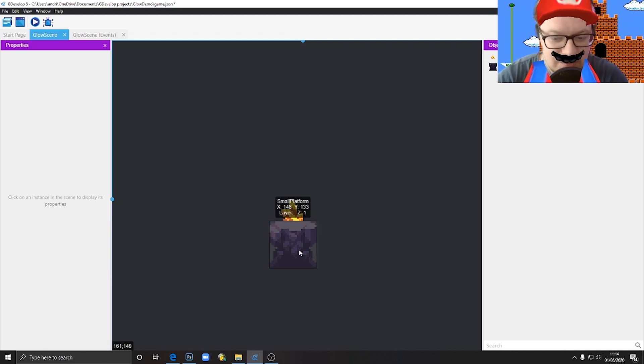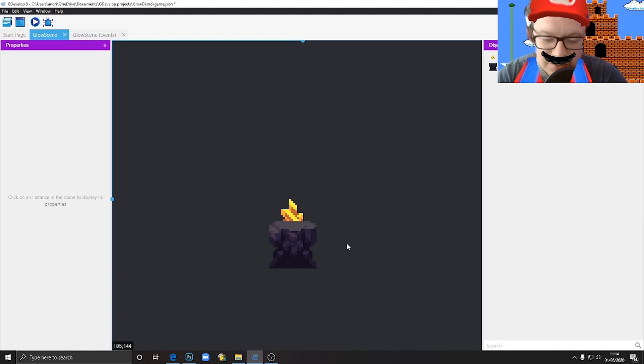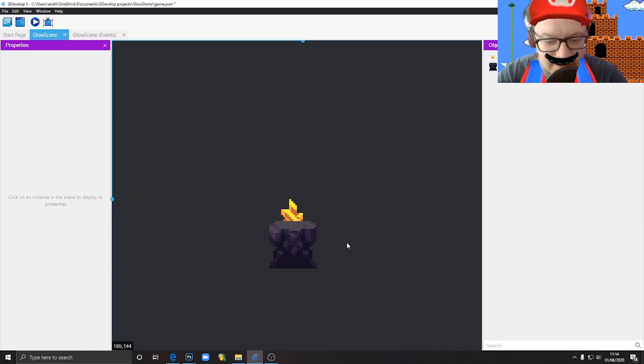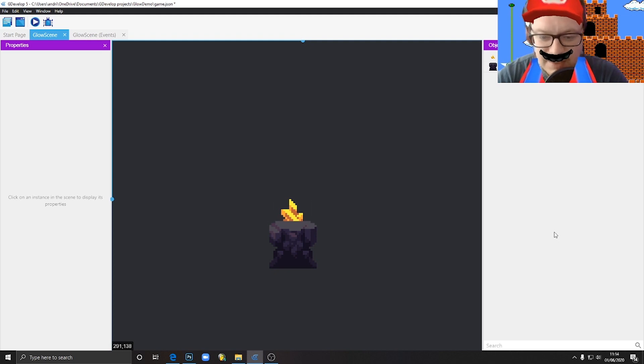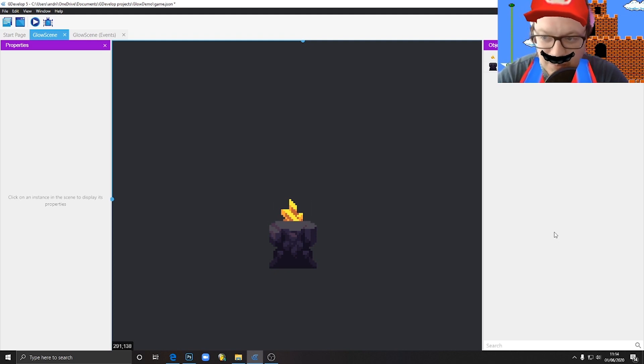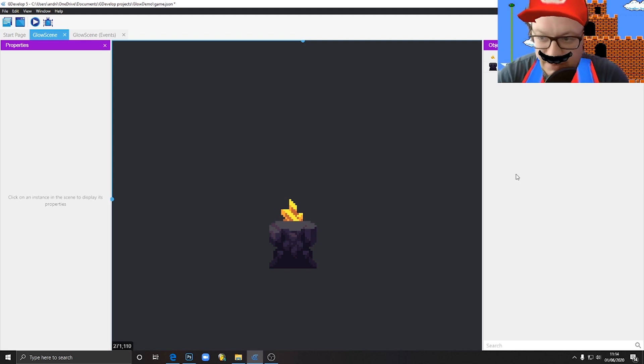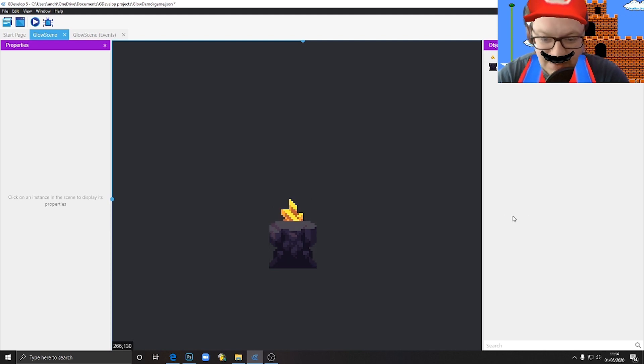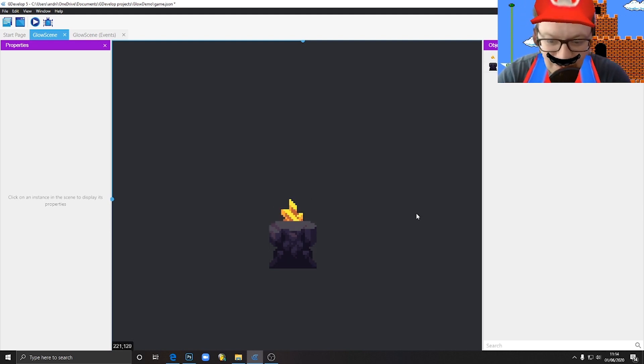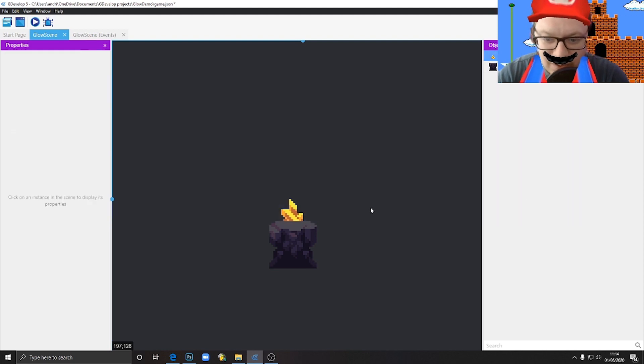It doesn't matter if it's GDevelop, Unity, Construct, GameMaker, or whatever. The logic should be pretty much the same and the way to do it is probably really similar. So let's start immediately. I have my scene here, I have my platform and my glowing mineral here, but it doesn't glow for now, right?